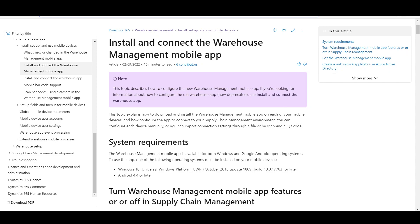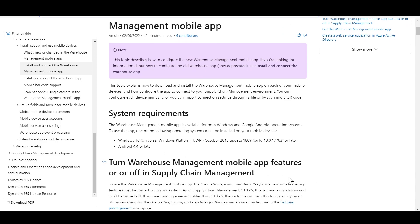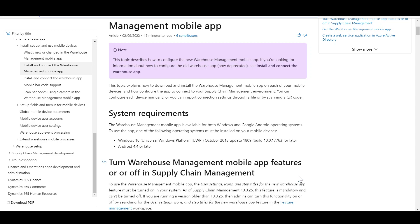For system requirements, one of the following operating systems must be installed on the mobile devices: Windows 10 with a specific build or later for Windows devices, or Android 4.4 or later for Android devices. Then in Dynamics SCM, this feature must be enabled: User settings, icons and step titles for the new Warehouse app. This feature is marked as mandatory and enabled by default since application release 10.0.25.